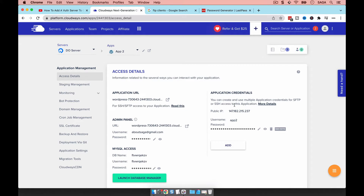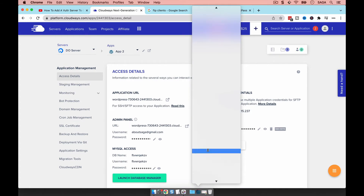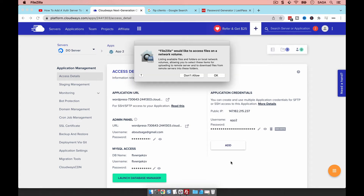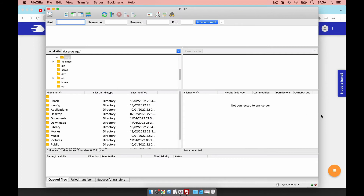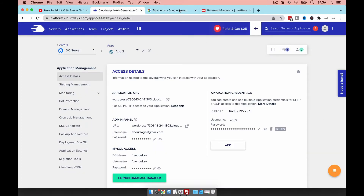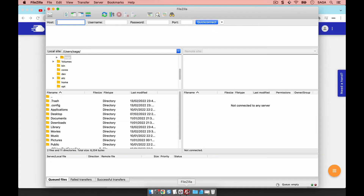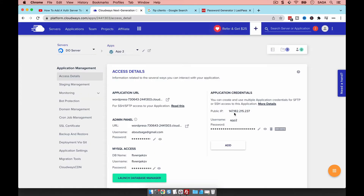Now that the credentials are created, let me show you the FTP client I'm using — FileZilla. There are different FTP clients available; just search 'FTP clients' on Google and choose the one you're most comfortable with. I prefer FileZilla, so that's what we'll use.